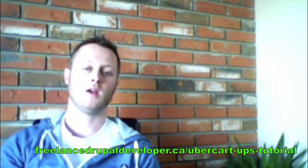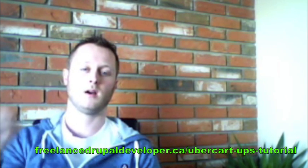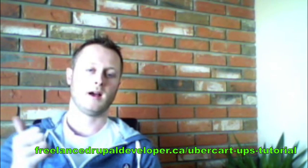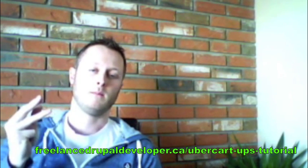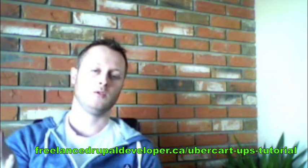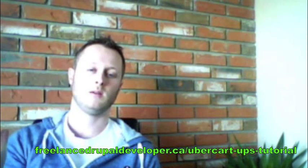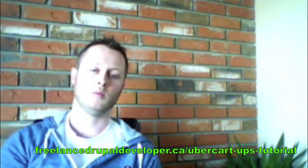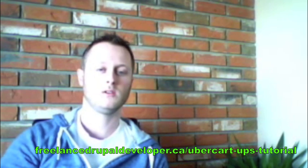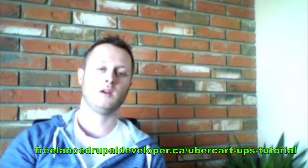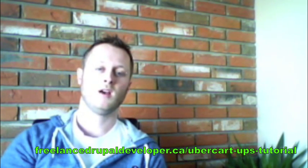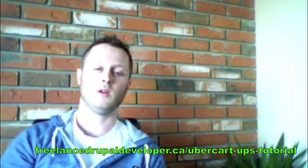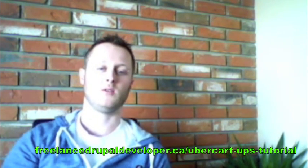Now you should have an Ubercart store set up with image support as well as a few products, a catalog, supporting payment through PayPal as well as shipping quotes to UPS. That's all you really need for a store. Now you can theme it up. Go find a theme for your Drupal installation and make it yours. If anyone has any requests for tutorials with Ubercart, visit my blog at freelancedrupaldeveloper.ca and comment on this video. Thanks.